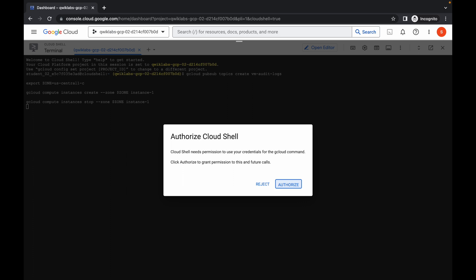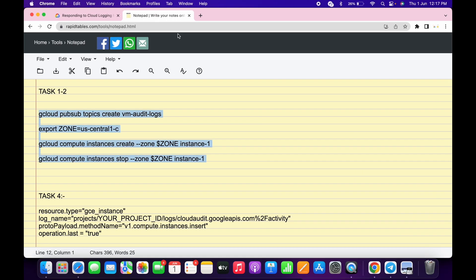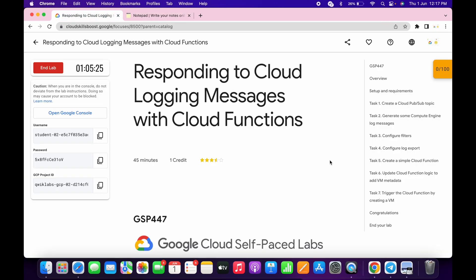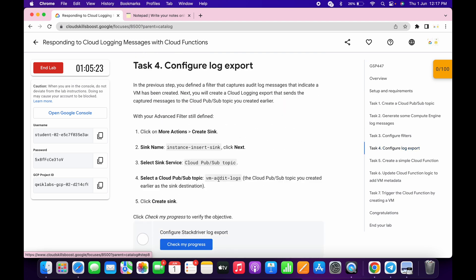Run the command over here, just wait for a couple of seconds, then click on Authorize. Now you are done with task number one and task number two. Now just simply come to task number three.